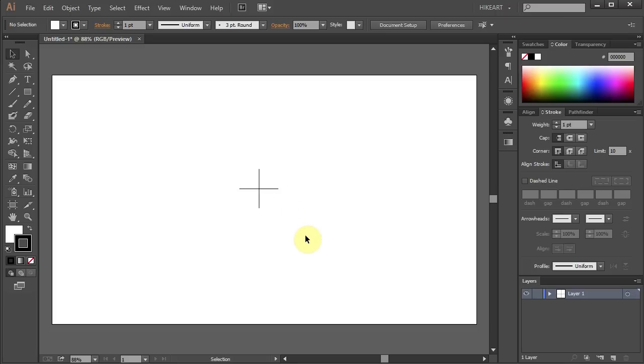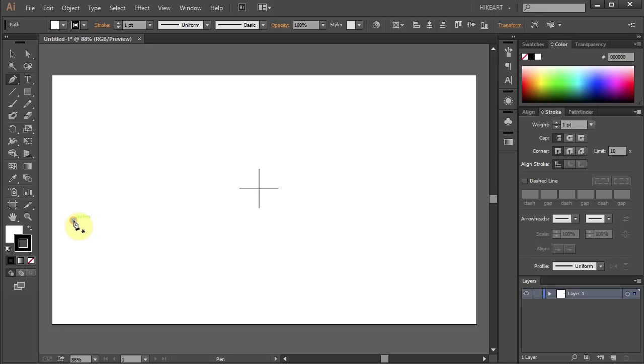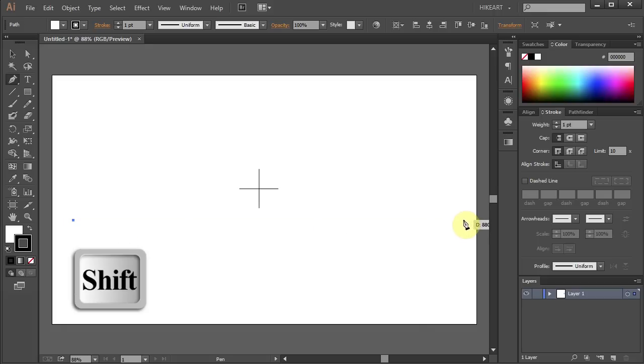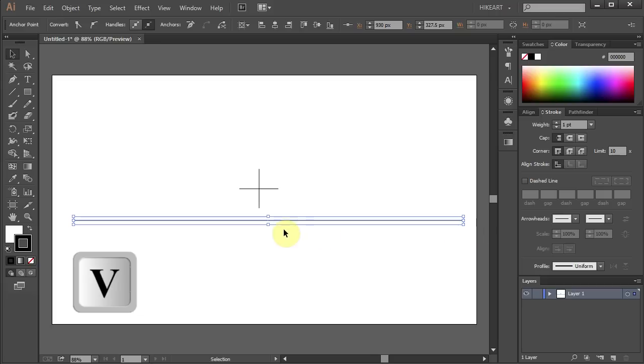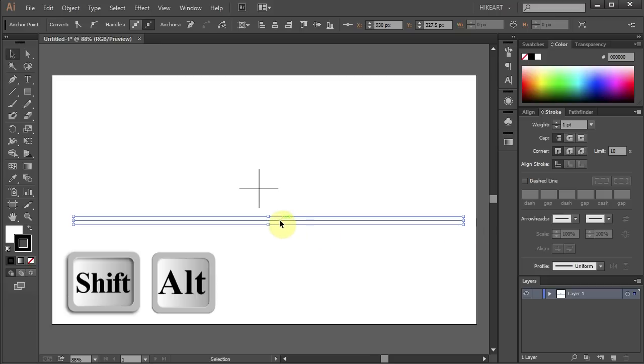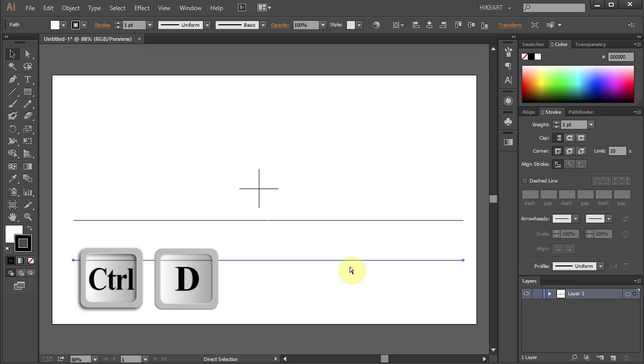Next we'll draw 3 parallel lines. Select the pen tool. Click somewhere here and holding down the SHIFT key draw a long and straight line. Now let's duplicate it and make one more copy.